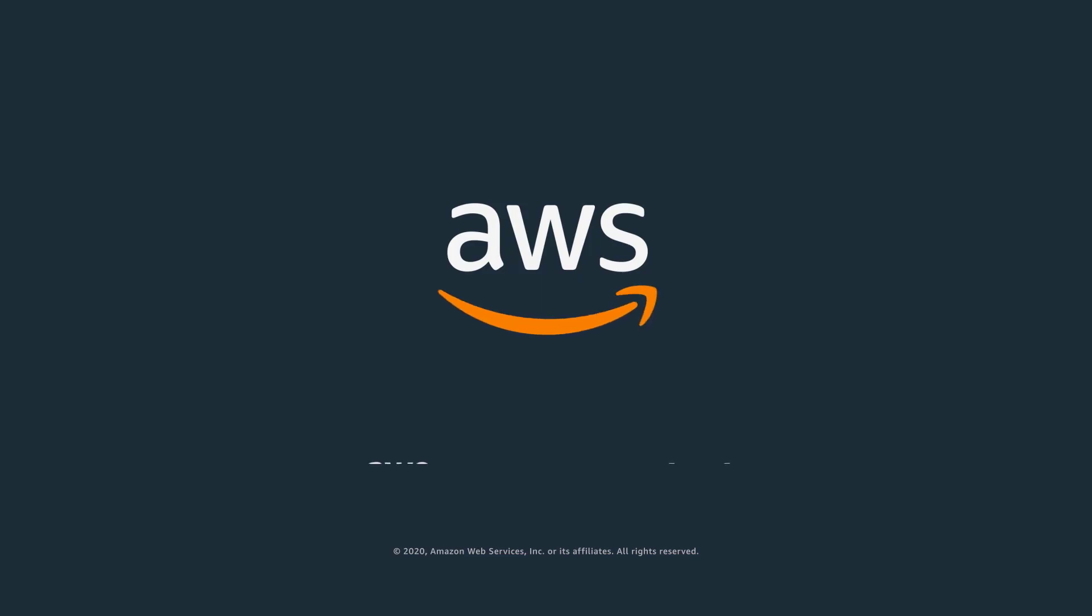For additional information on how to use S3 Storage Lens, please refer to our website or the AWS documentation. Thank you.